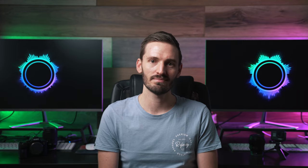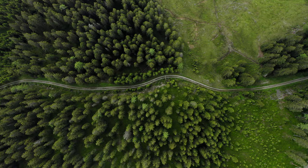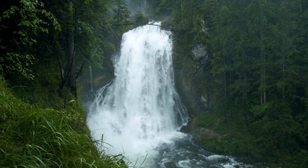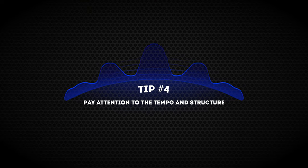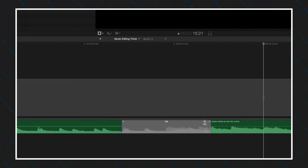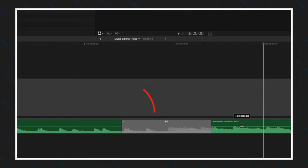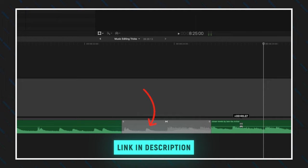Unless I hear a track and instantly know that's the one, I always play the music back while looking at my footage, because it's a great way to see if the track is going to work before downloading it and dropping it onto your timeline. Tip number four is to pay attention to the tempo and structure of the music. The pace of your edit is going to be determined by the tempo of the music, and the structure is important too, because if there are build-ups or slower sections in the song, you might want to take advantage of that in the edit by creating a cut down. I cover how to create a cut down track in more detail in my music editing tricks video — I'll leave a link below.